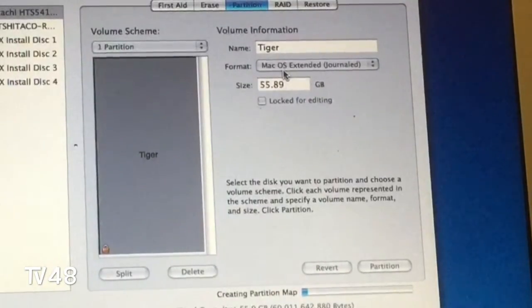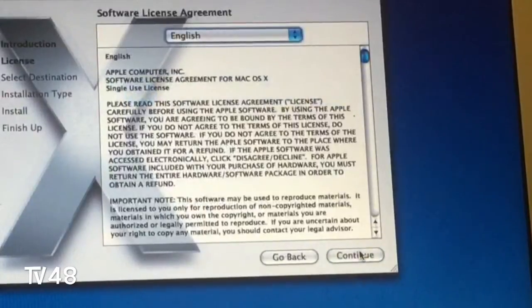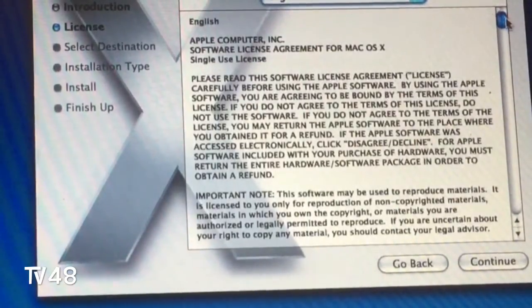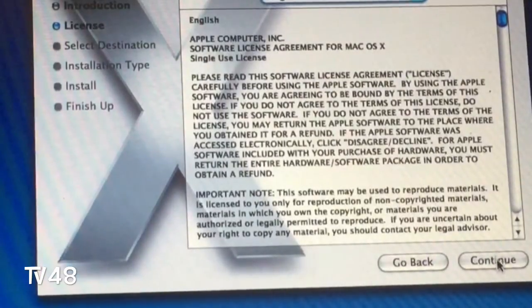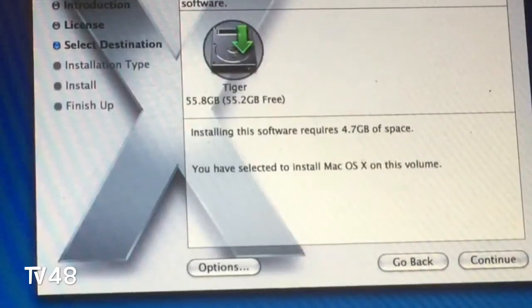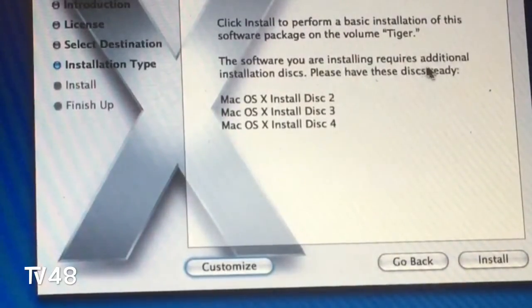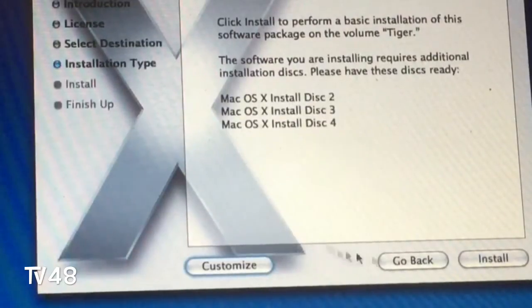Now we can click this away and hit Continue. You must read this, but the better thing is to read it afterwards because your computer will fall asleep and you won't be able to install. So we hit Continue, we hit Agree, we select the drive, hit Continue, and you can see the option to install a basic installation of the software packages.